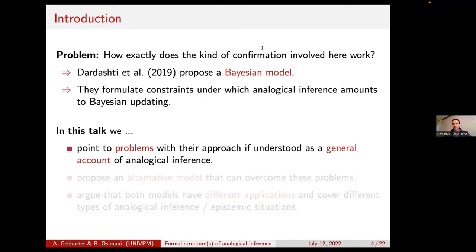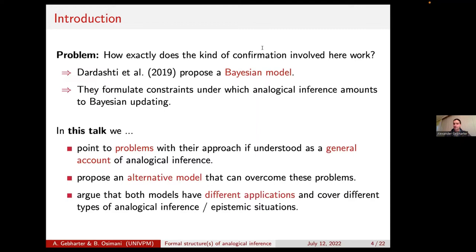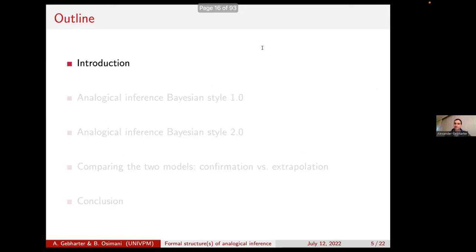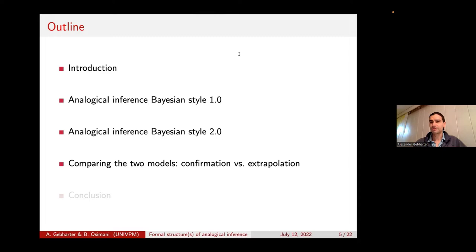In particular, we want to point at some problems with their approach if we understand it as a general account of analogical inference. Then we will think about how we can overcome these problems by modifying their Bayesian model. And in the end, we will talk about the two different models for analogical inference, the different applications and types of analogical inference they can cover, and the different epistemic situations they might help us model. Then Barbara will compare the two models and describe the contexts where each model shines. Then we wrap up.